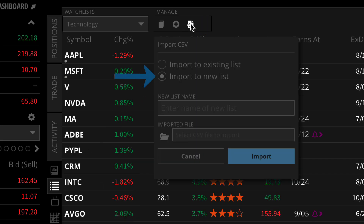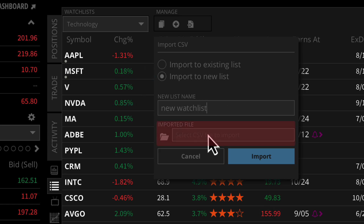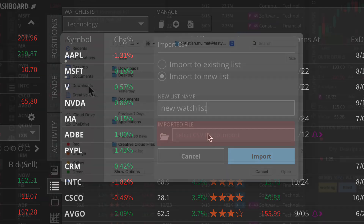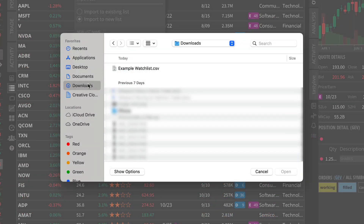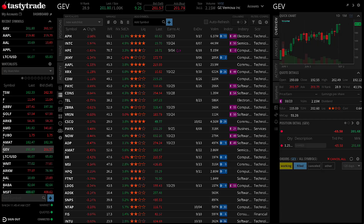Then toggle to create a new watchlist and give your new imported watchlist a name. Below, click on the imported file to upload your CSV file. You'll be prompted to select a file containing your watchlist from your computer. Select the file and click Open.